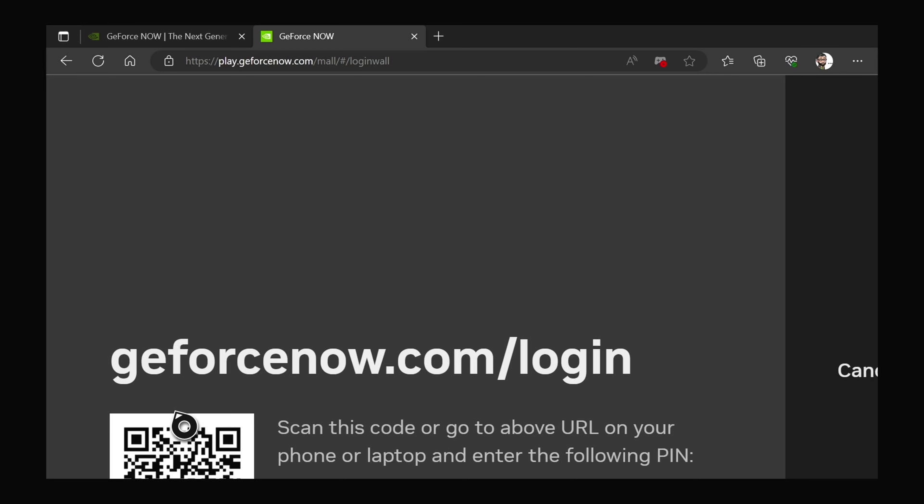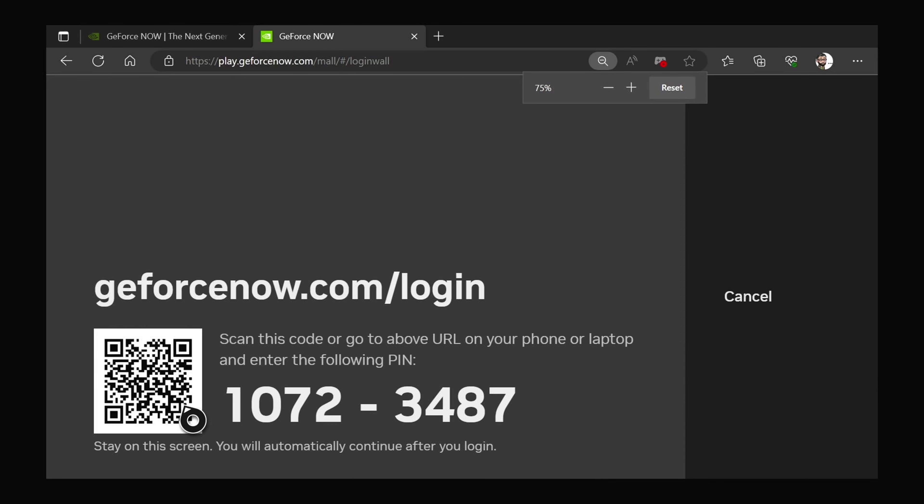So obviously on your phone, this makes authenticating a lot easier. You'll just open up geforcenow.com/login on your phone, or you could do it from a laptop, whichever is easier for you.